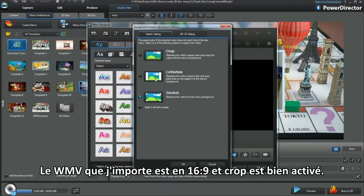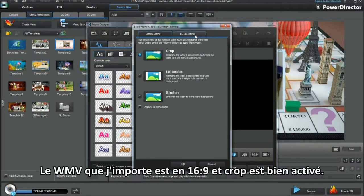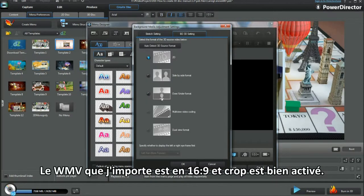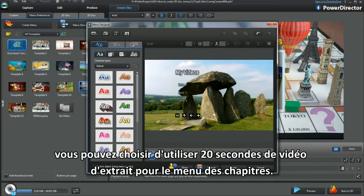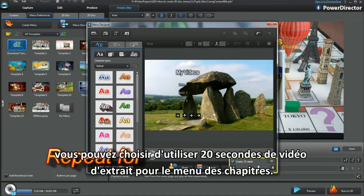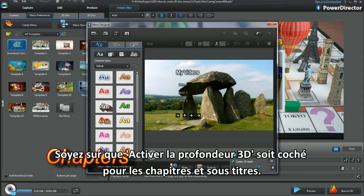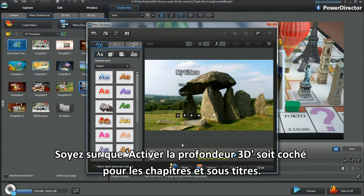The WMV I'm bringing in is 16:9 and Crop is the right option. I used the same video, but you can choose to use a different 20-second video for the chapter menu. Make sure Enable 3D Depth is checked here for chapters and subtitles.